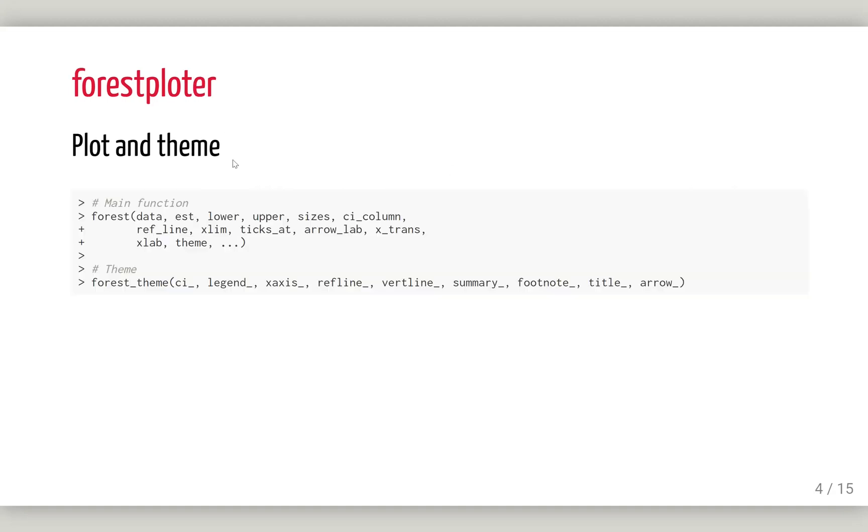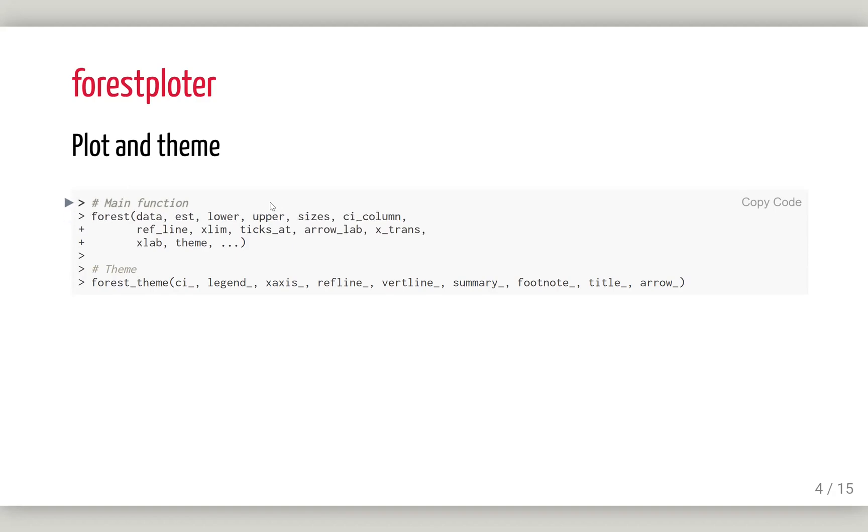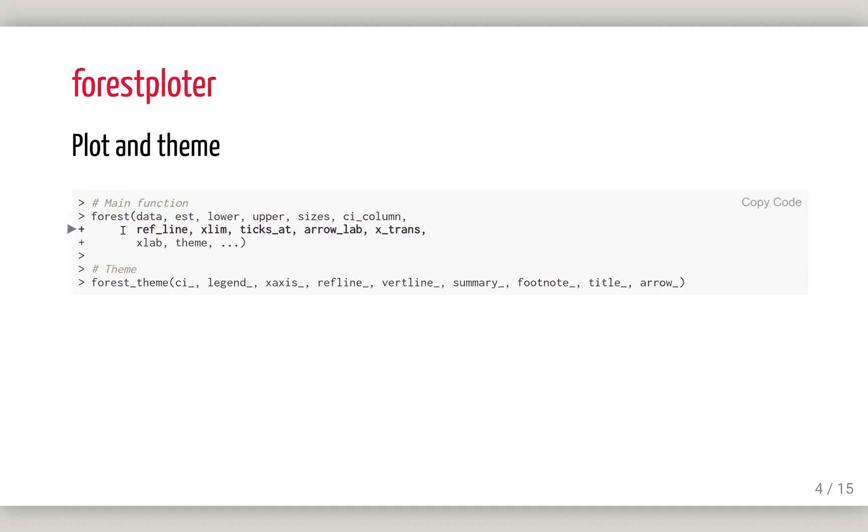There are two functions in this Forest Plotter package. The main function to draw the forest plot requires you to provide the layout dataset, point estimation, lower and upper bounds of the confidence interval, and the size. This is important: which column you want to draw your confidence interval on. This is the main thing.